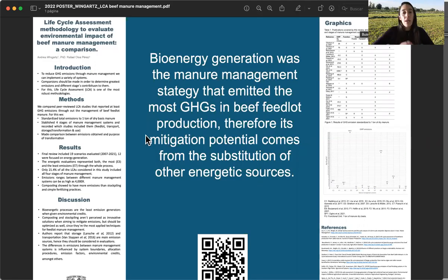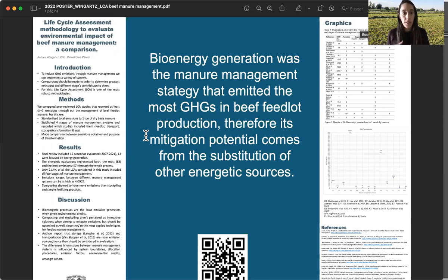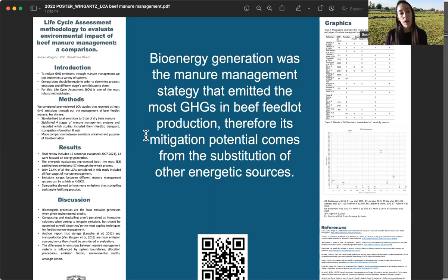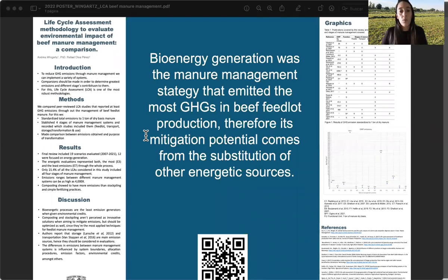Hi, everybody. What we did was compare different results from previous studies that were published about greenhouse gas emissions through life cycle assessment about manure management for beef feedlot productions. We did this to understand the different system hotspots when you have different functionalities for manure management.